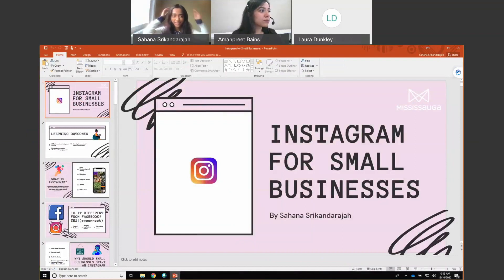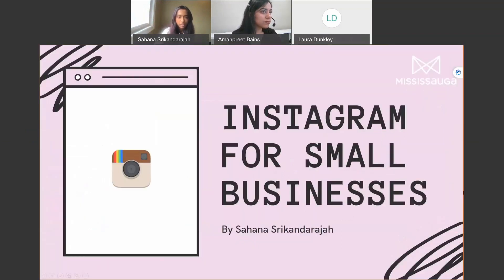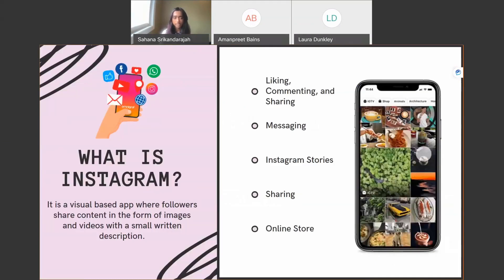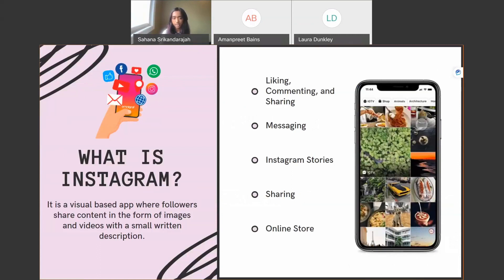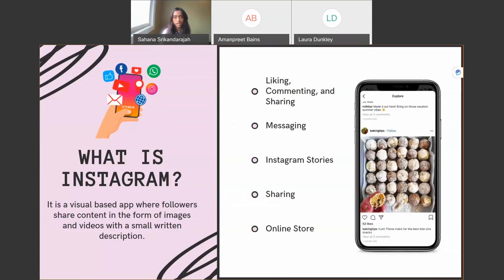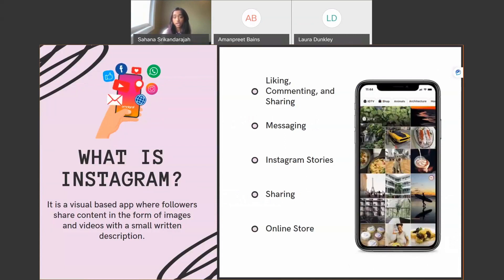Hi everyone, my name is Sahana and I'm super passionate about Instagram, so let's dive right in as we have a lot to cover. Our goal today is for you to know how to create an Instagram account, gain knowledge on creating effective and engaging posts, and learn to access and understand analytics. Instagram is a visual-based app where followers share content in the form of images and videos with a small written description. You can like, comment, share, use messaging, Instagram Stories, and there's an online store available as well.